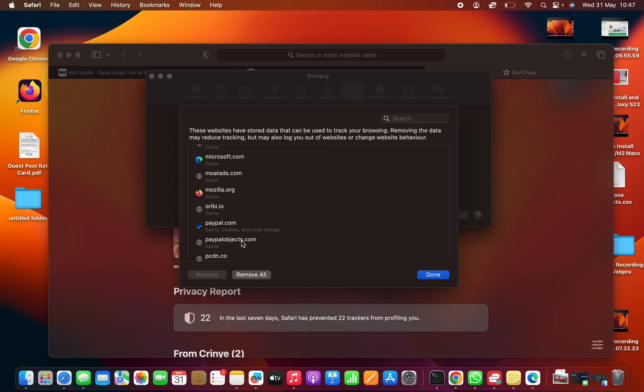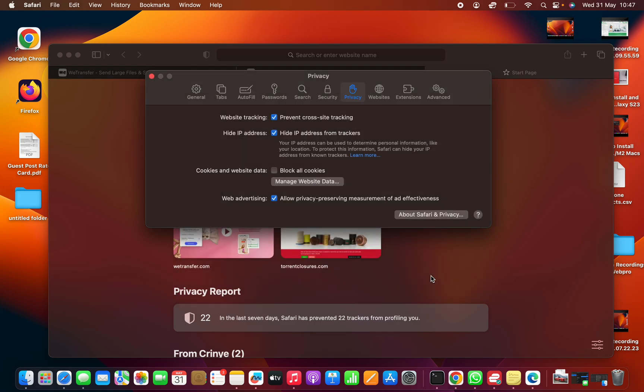Now this will only delete cache and cookies. Okay, thanks for watching. Leave your comments and questions down below, and good luck.